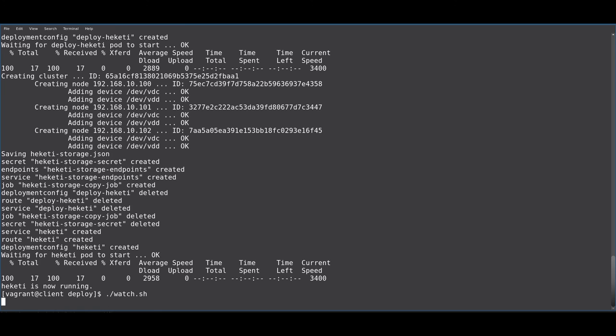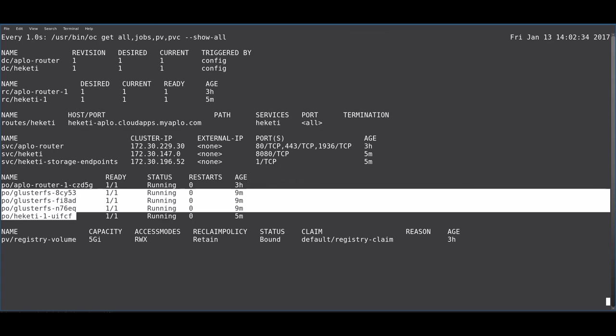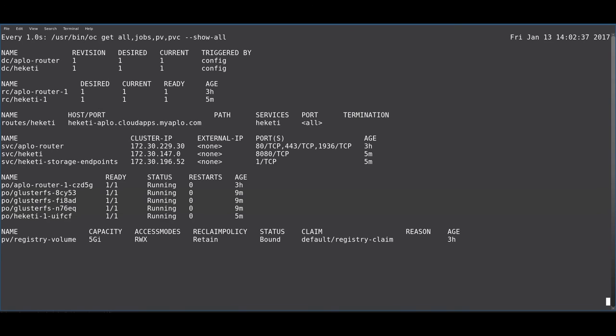And you can see here that we have a number of pods now running. We have three GlusterFS pods, one corresponding to each OpenShift node that is now providing GlusterFS storage. And a Heketi pod.